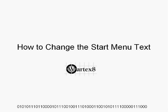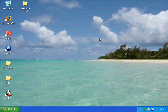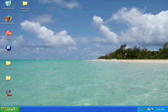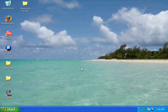Welcome to a tutorial on how to change your start menu text by WordX8. By default the text in the start menu just says start. When you place your cursor over it, it says click here to begin, and I'm going to show you how to change that.